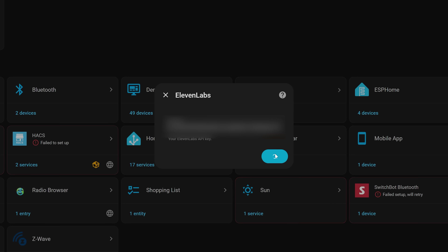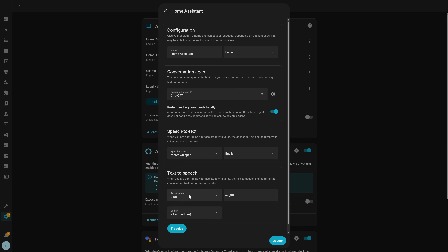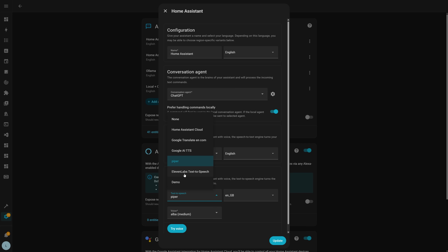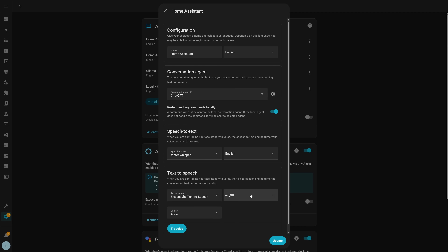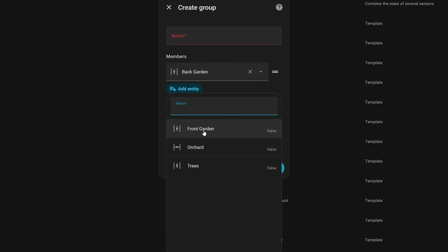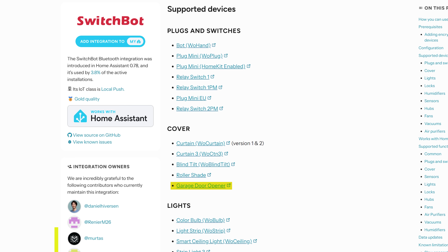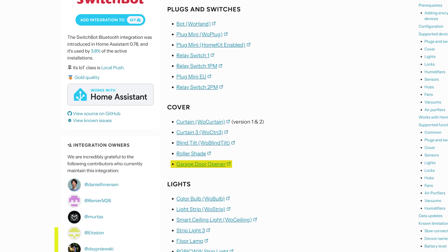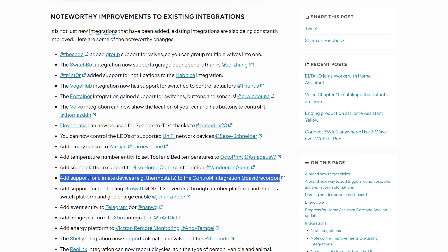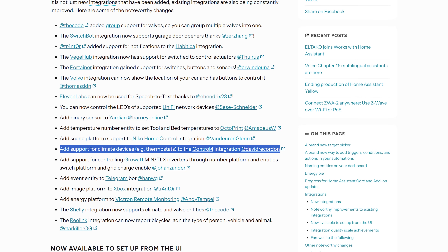For smaller changes this month: ElevenLabs has been added as a speech-to-text integration if you'd like to use it for voice inside Home Assistant. You can now group valves together with a helper, the new SwitchBot garage door opener is supported in the SwitchBot integration, and climate devices are now supported inside the Control4 integration.